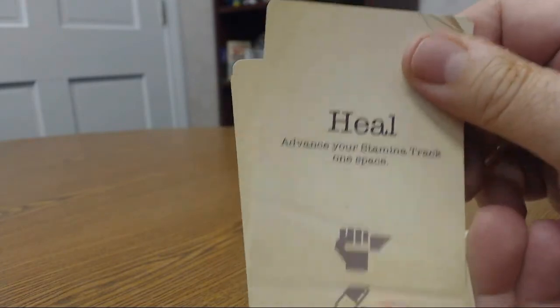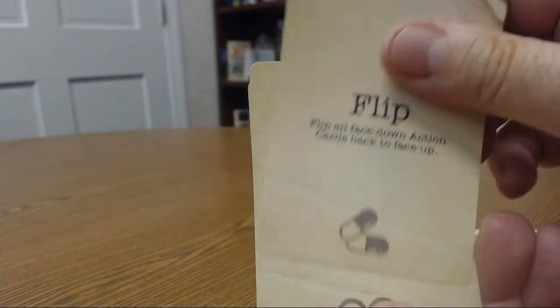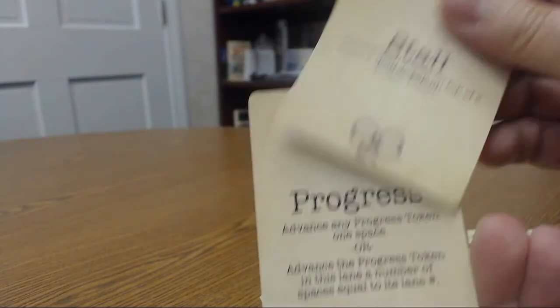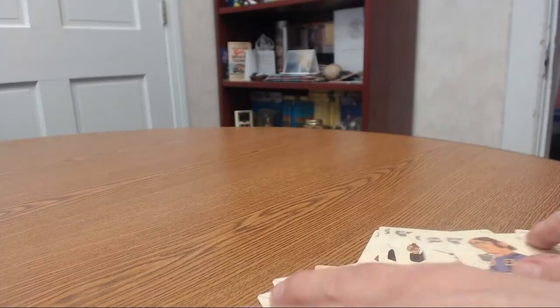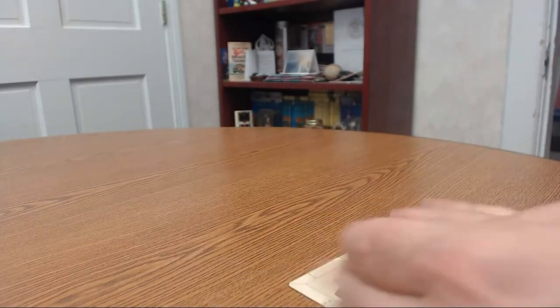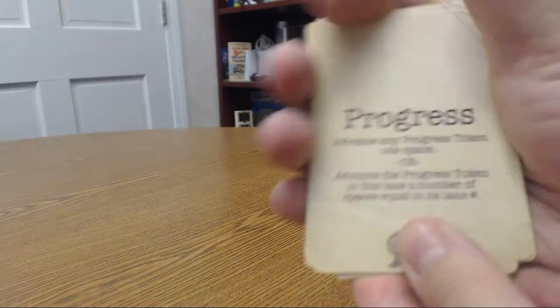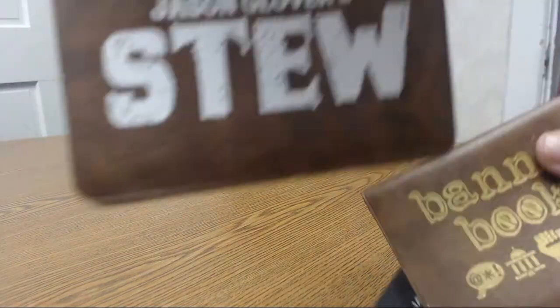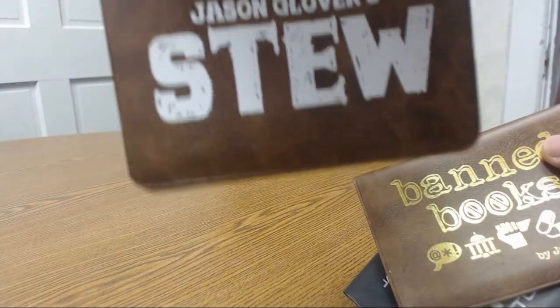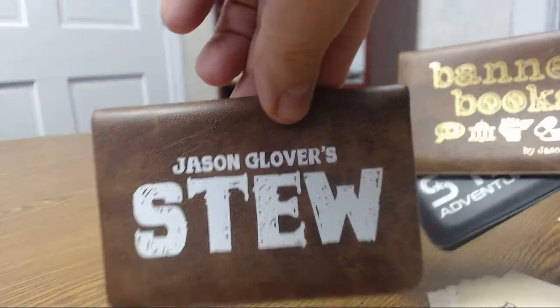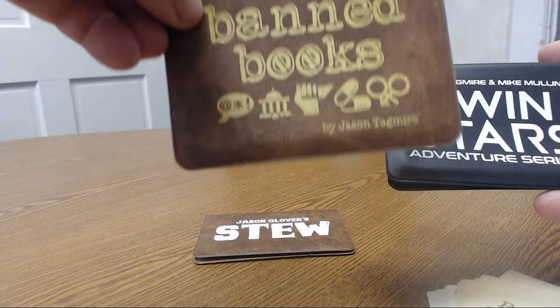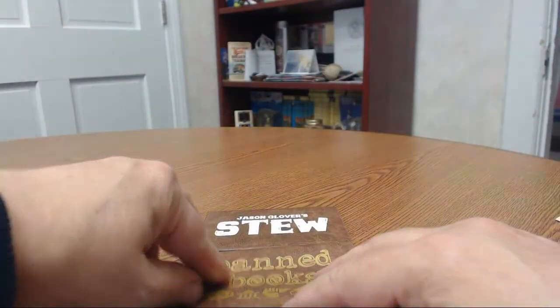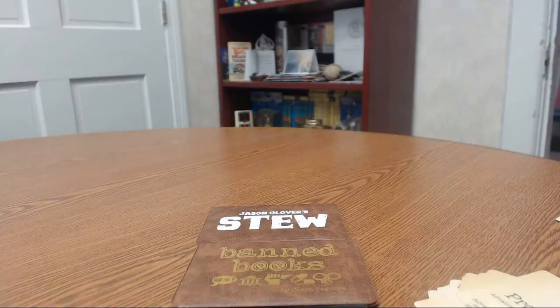You have abilities. You have heal, flip, stall. I think these are the different things you can do in the game. And again, this is another 18-page game, 18 card game. So that's it. So that is all of them. So you have Stew and Banned Books and Twin Stars. Those are your three books that we ordered.